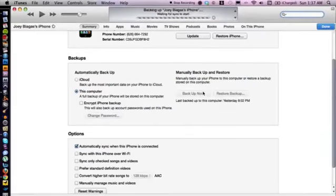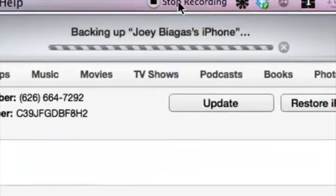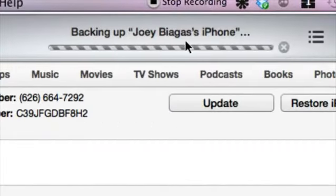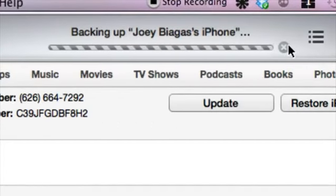Alright guys, so there's not much to it. All you have to do is plug in your iPhone to the computer and then choose accordingly to the options that you want, but make sure you actually back up your phone to the computer. Alright guys, so if you do have any other questions please let us know and thank you for watching.